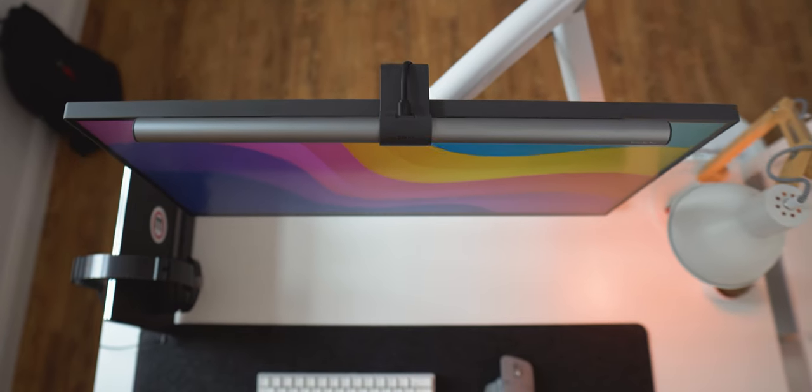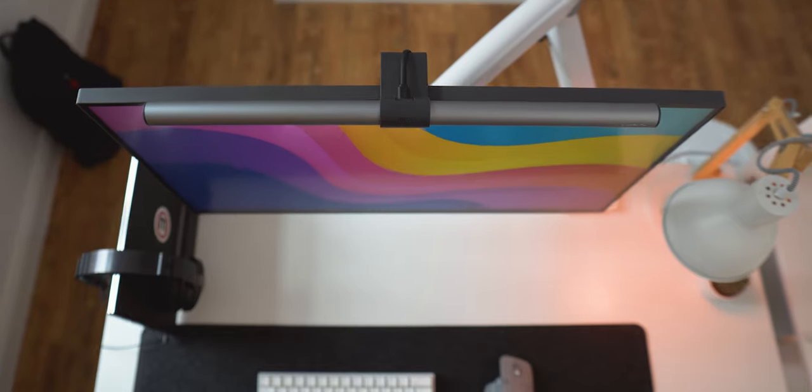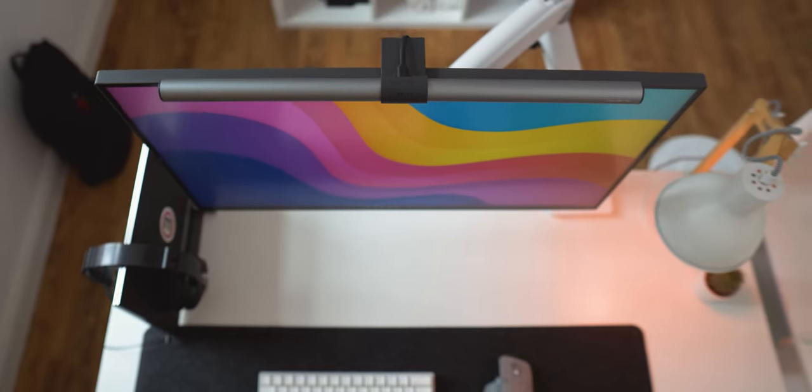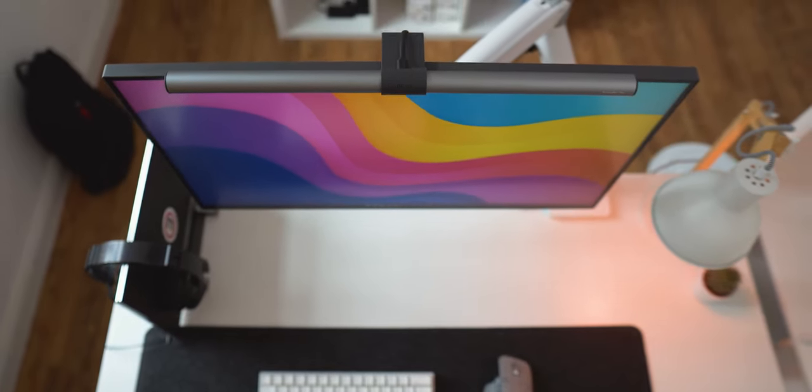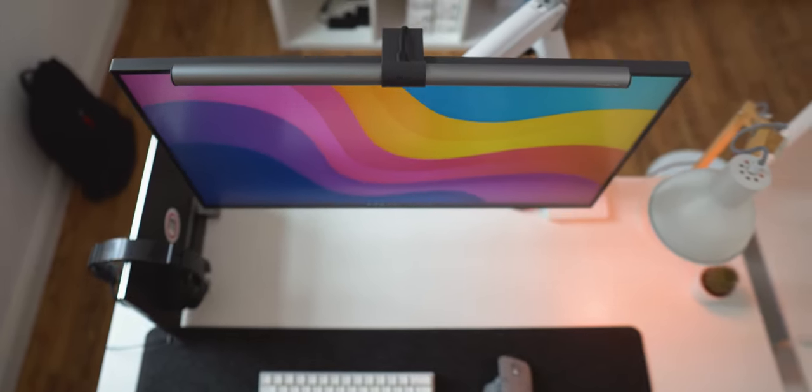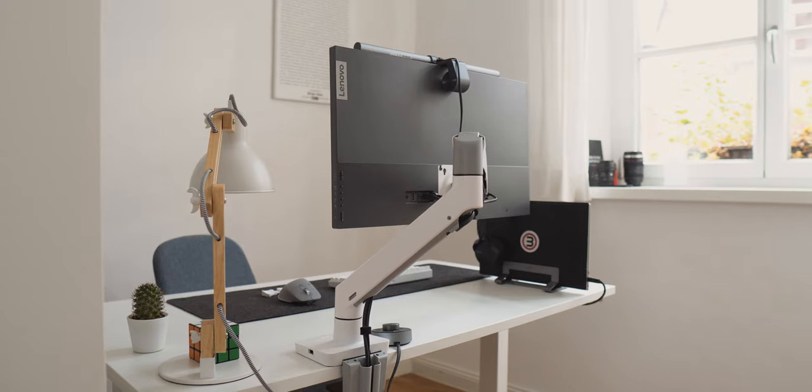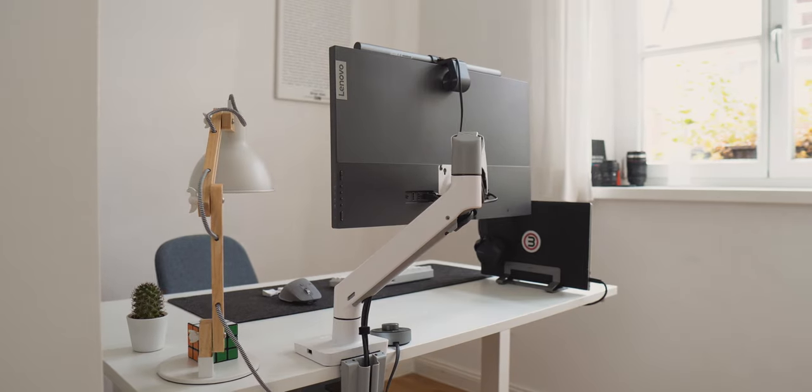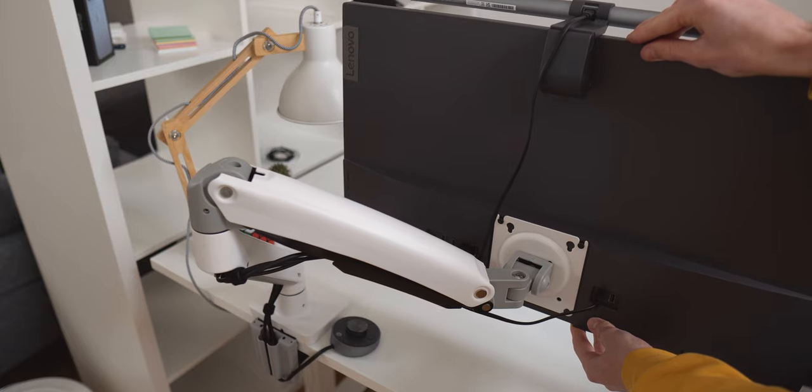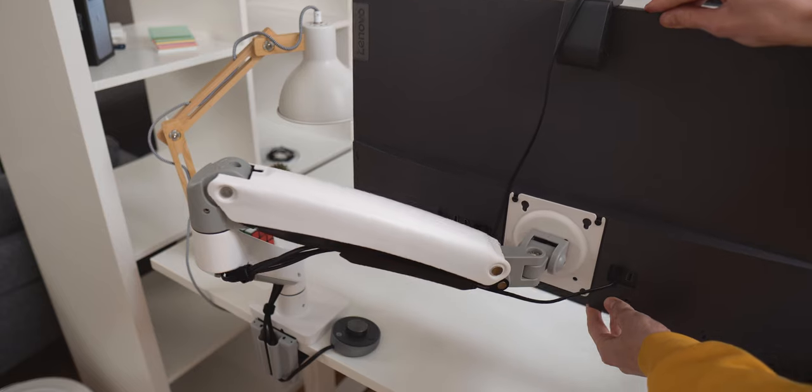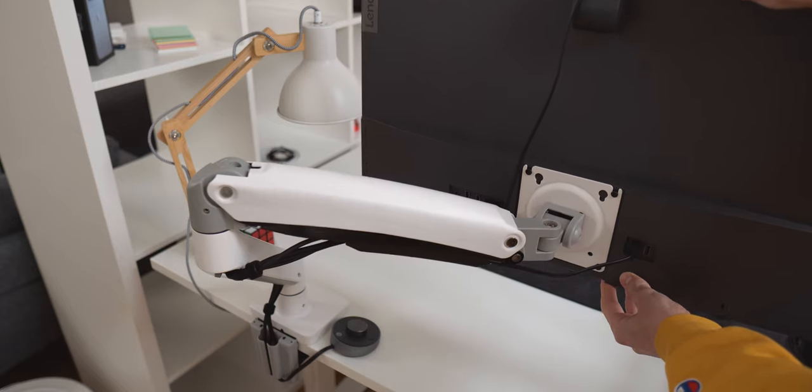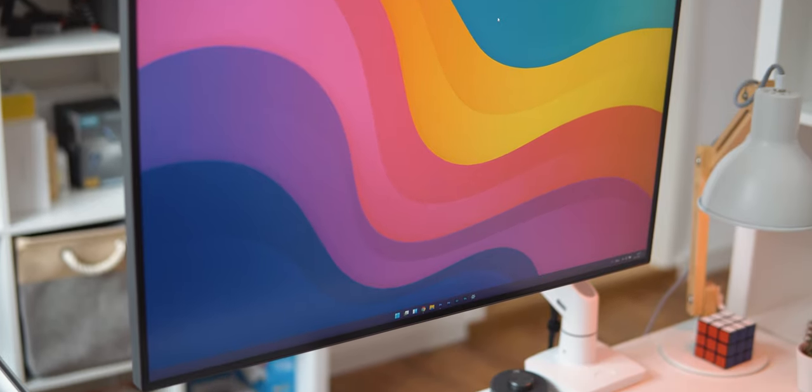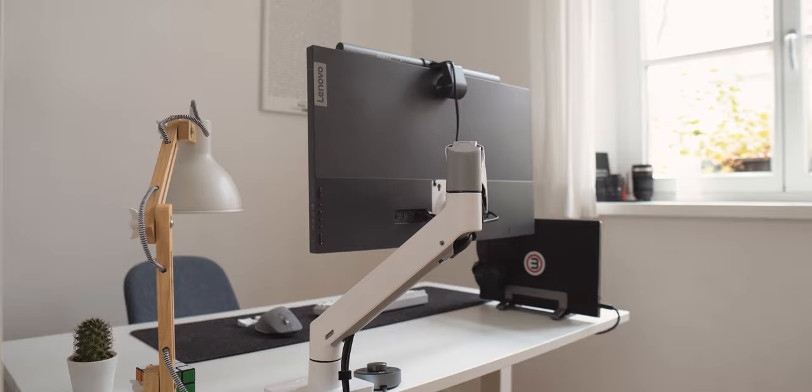The monitor is mounted to a white monitor arm by a Chinese brand called North Bayou, which has a terribly tacky logo, but fortunately you can take all of the logo stickers off without any residue. For only 50 euros, the quality is outstanding with easy spring-loaded adjustment. It also holds the weight of the monitor just fine.